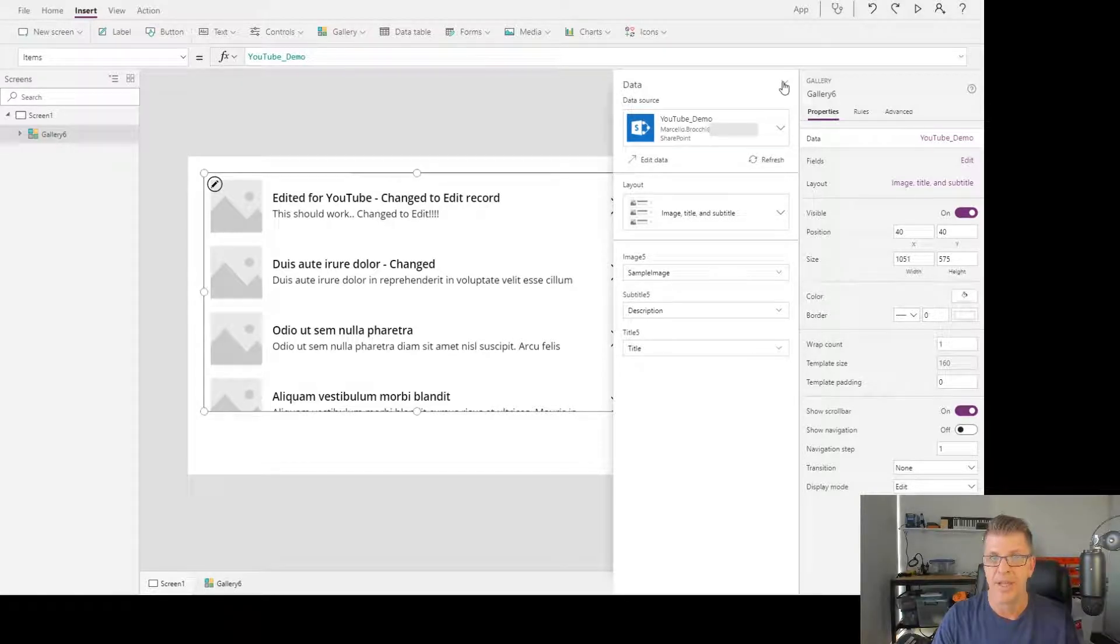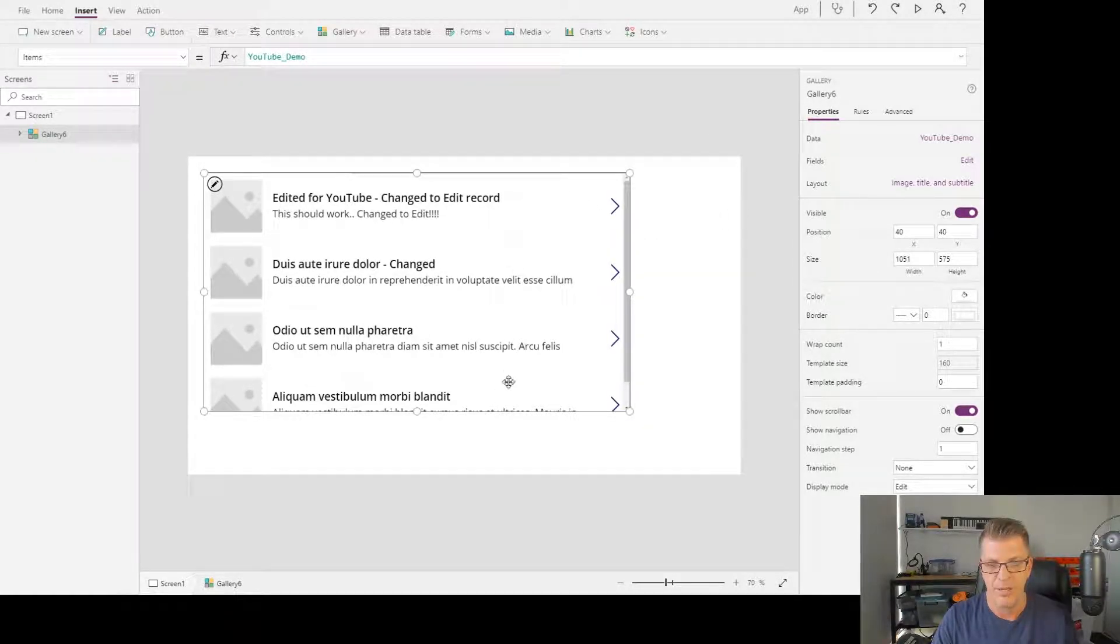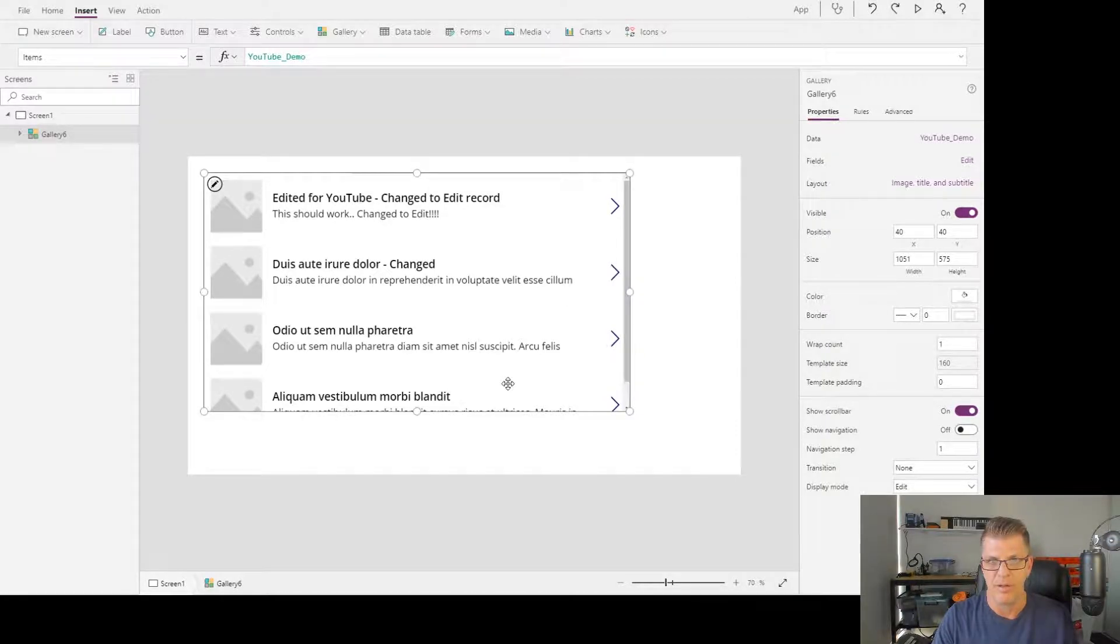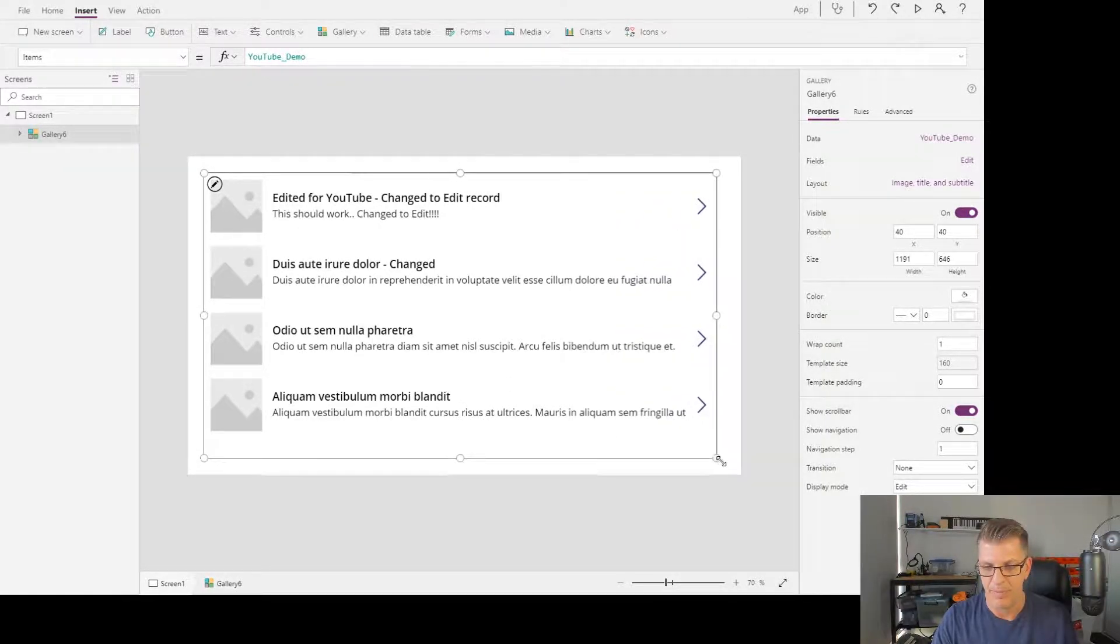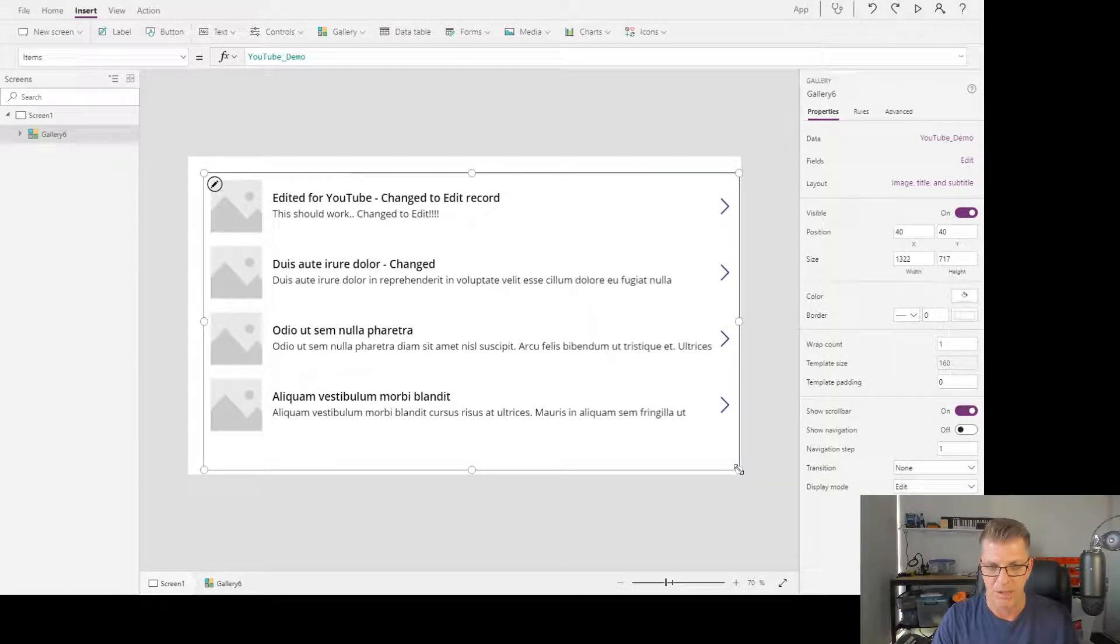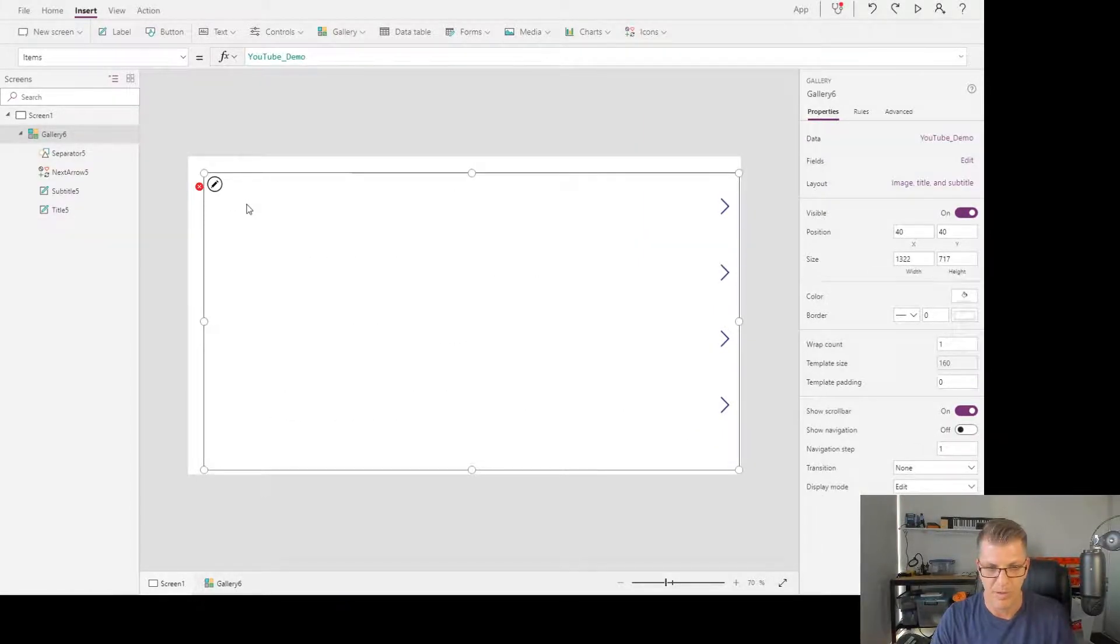And now that's connected. We can see here we're already displaying a whole heap of values from our SharePoint list. Some of the things we can do: we can make this gallery larger or smaller, and we can remove some values.